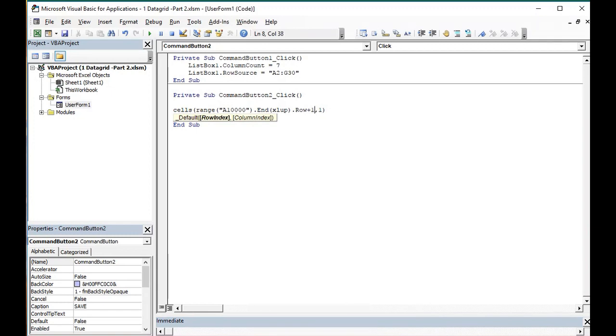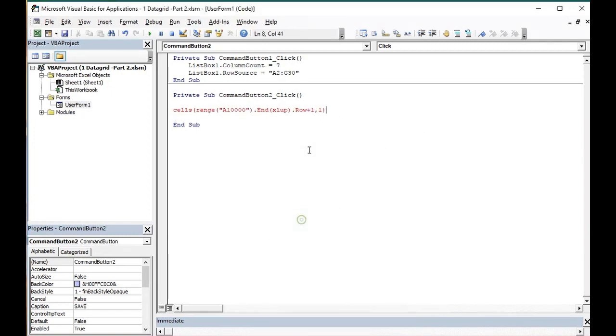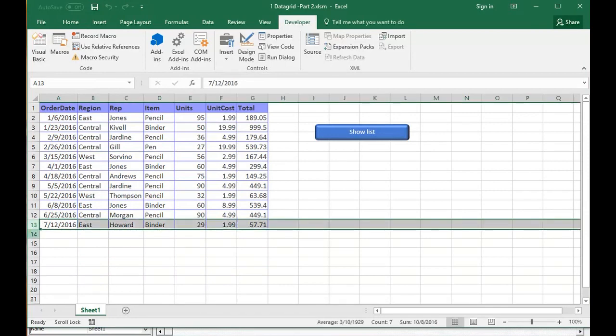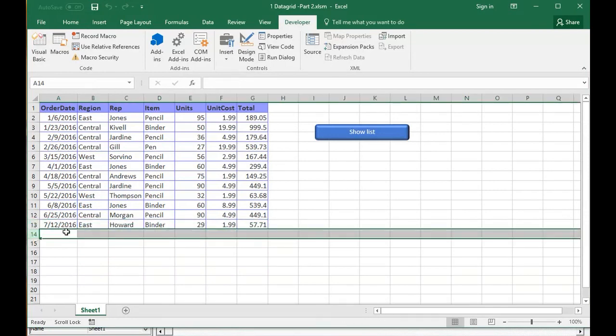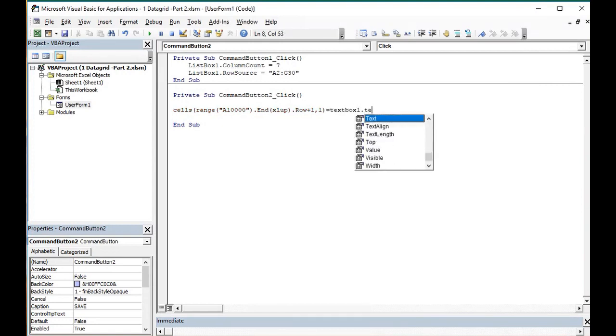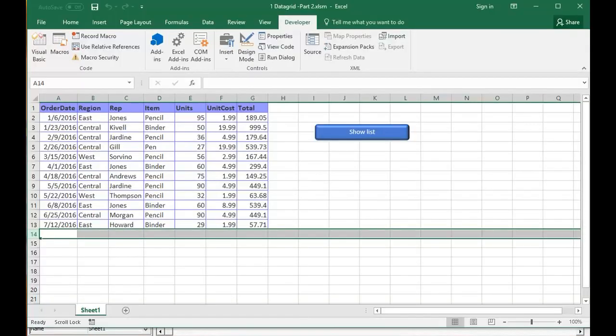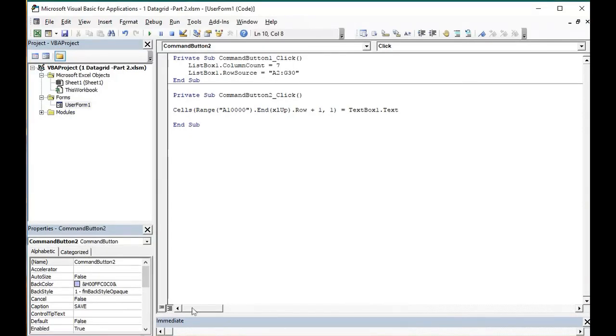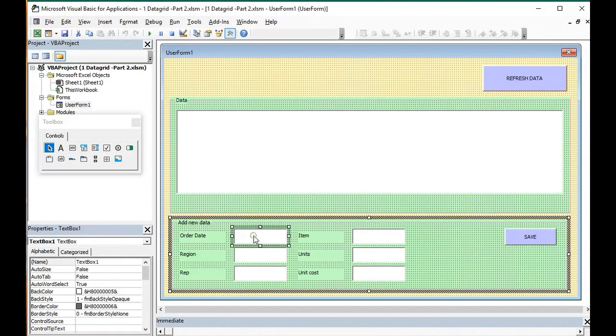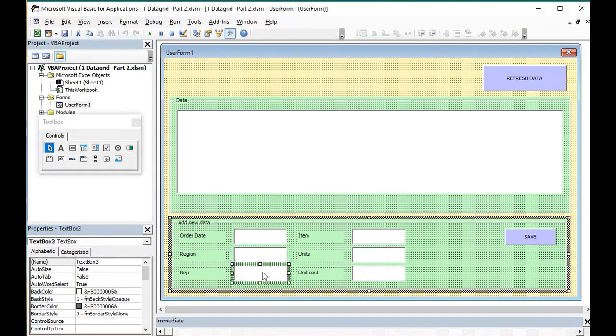And we will put a plus one because we want to go to the next row. This is the last row and this is the next row from our database. And it will be equal with text box one dot text, which is the name of our first field from the form. This is text one. You can see here in the left in properties text one, text two, three, four.